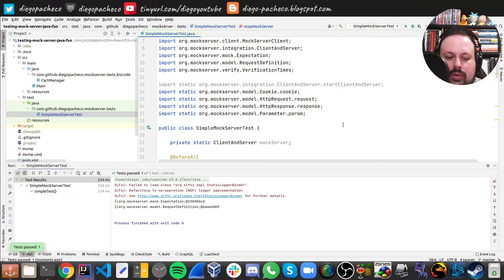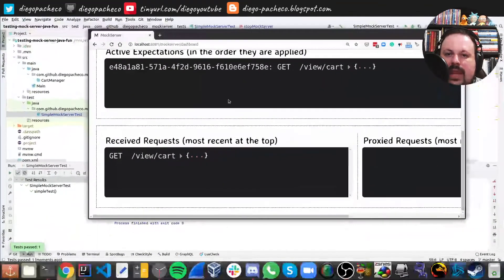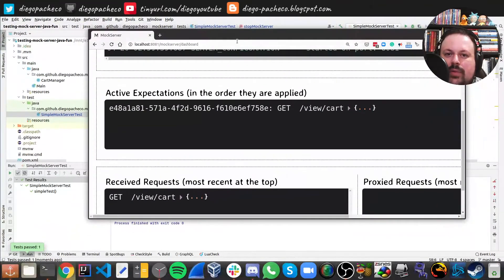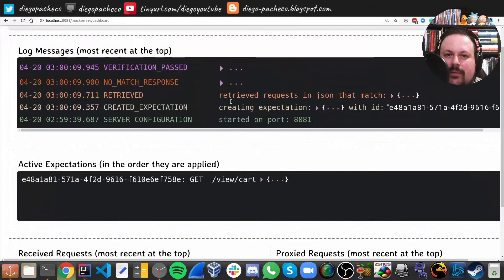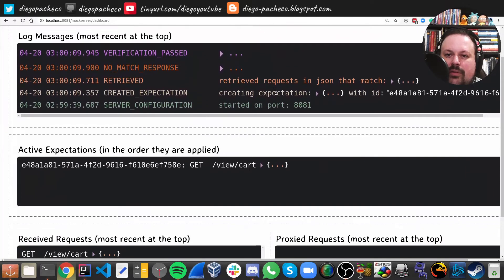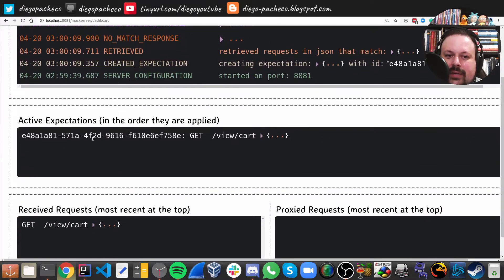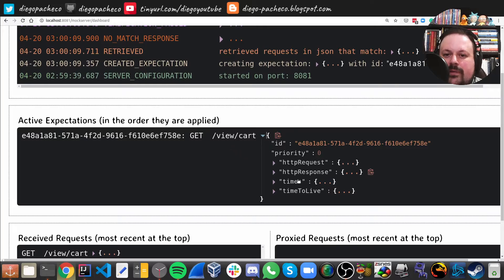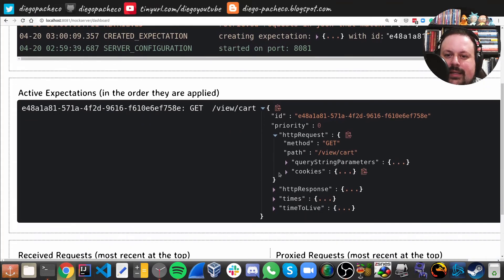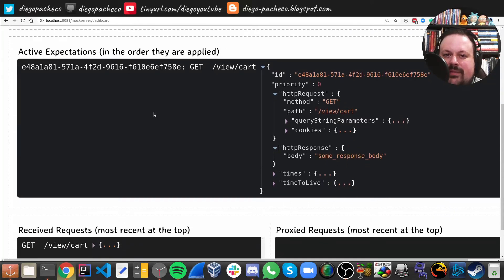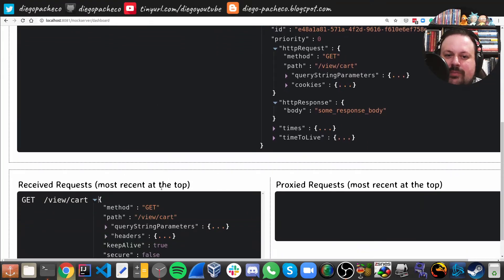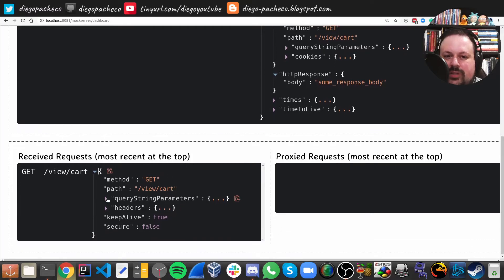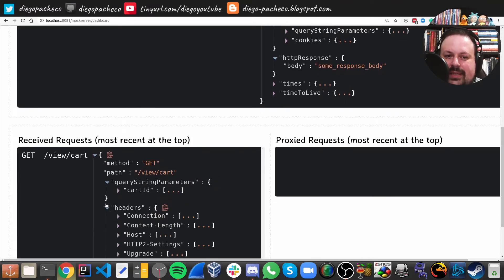There you go. Okay, good. And if you go back to the dashboard we can see - let me make this bigger - we can see more stuff on the log. And we can see that we have one active expectation on the view/cart, and you know, if the path is view/cart, this is the response. And here we see one response, so this was called at once and we can see the details of the response.